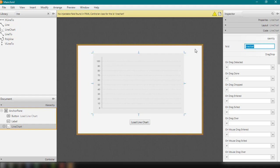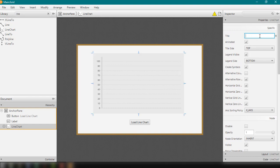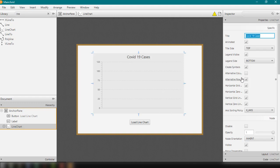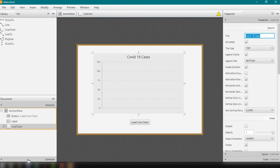Let's just name it as line chart. As always, the same with the other chart types, we could add a title and we could set different options right here. You could set the animation, the title, location, and other available options. For example, this will be COVID-19 Cases — just a basic example using the number of COVID-19 cases. Save your main.fxml file and then go back to NetBeans IDE.